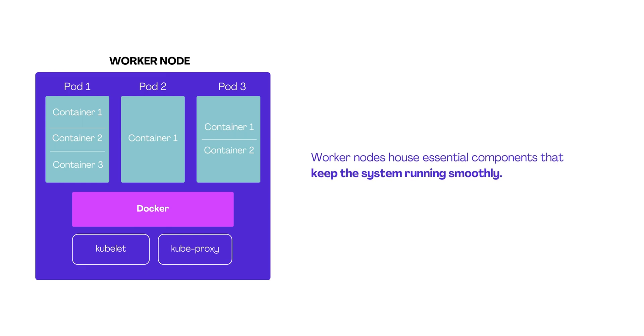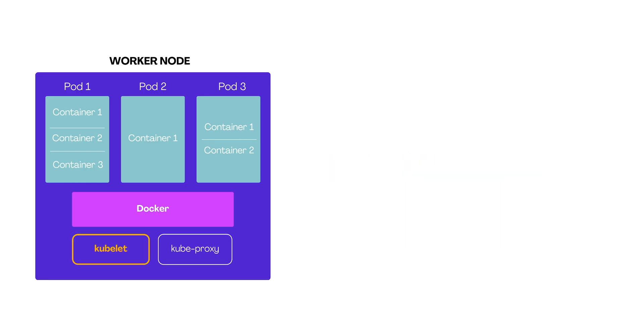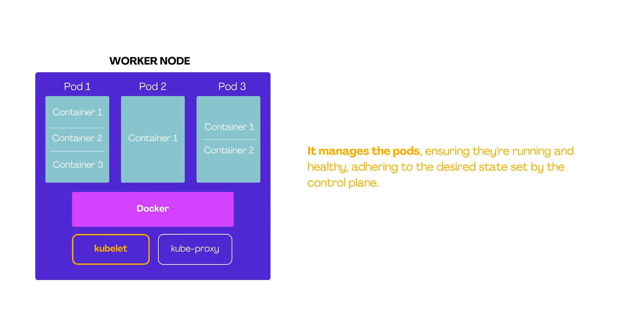Worker nodes house essential components that keep the system running smoothly. The first one on our list is kubelet, a critical agent on each node that interacts with the control plane. It manages the pods, ensuring they're running and healthy, adhering to the desired state set by the control plane.